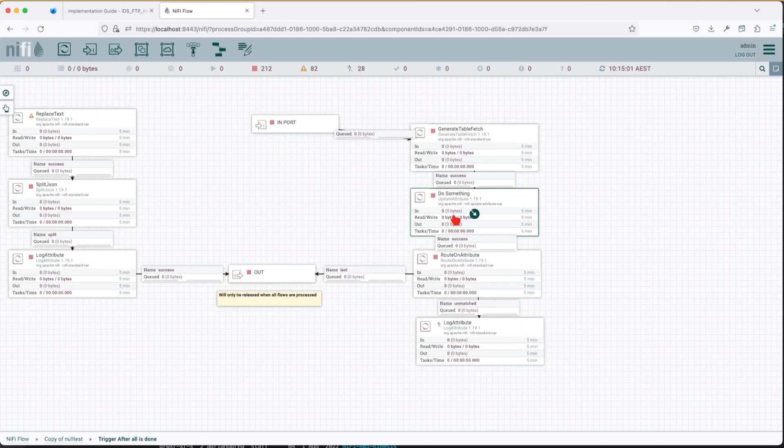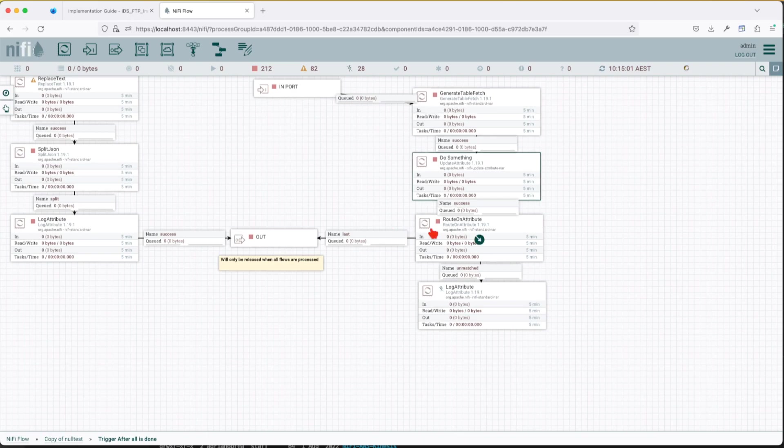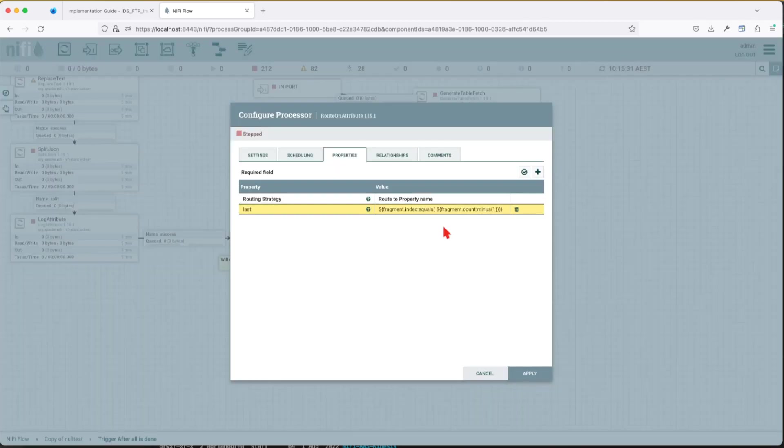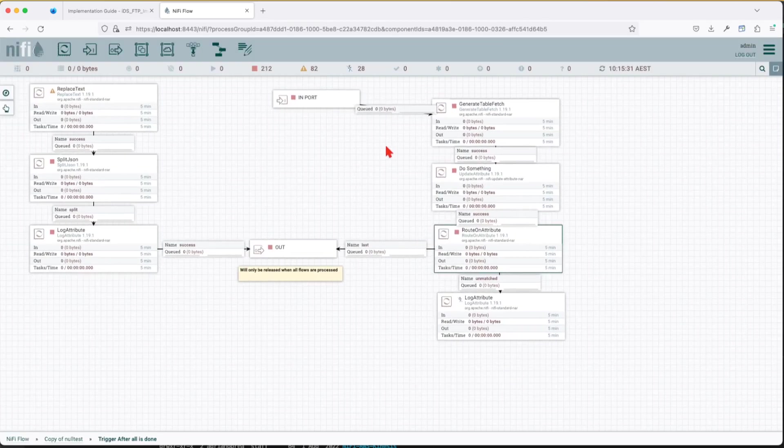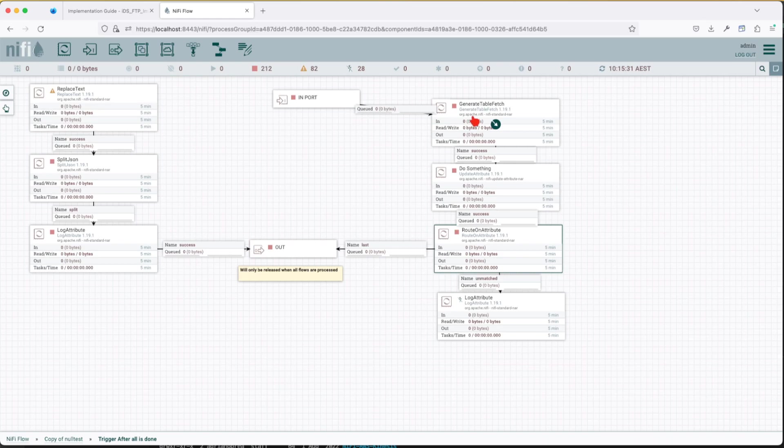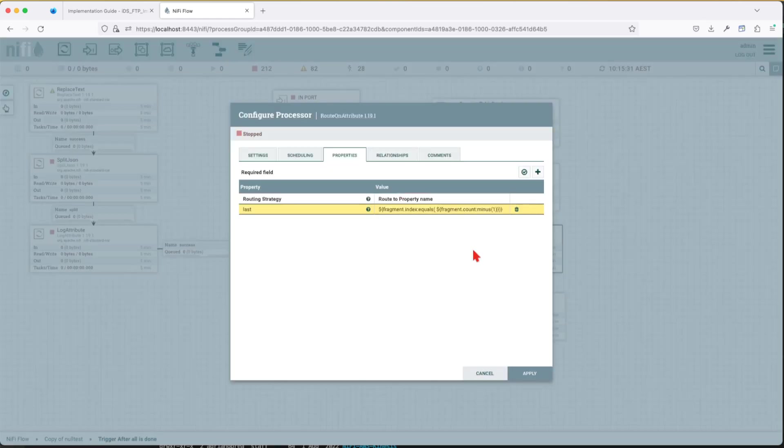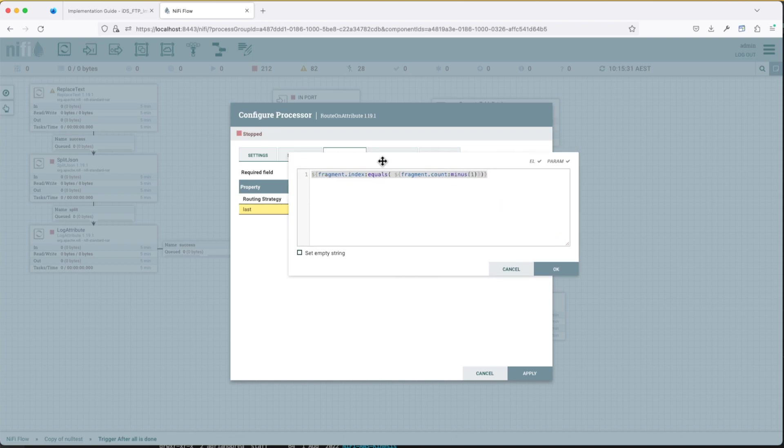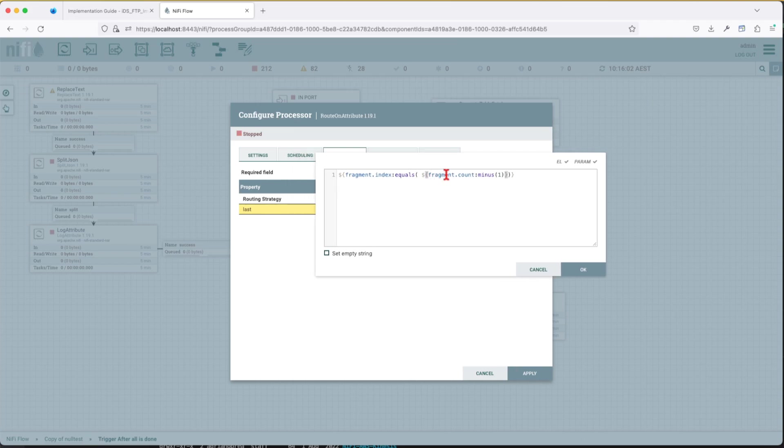And then we do something with it and here a routing strategy that I employ sometimes before this concurrency was enabled was the route on attribute. So basically what I do here, the return of the generate table fetch gives you a fragment index and a fragment count and I employ this particular expression language where I say when my fragment index, basically my current flow file value of this fragment index, equals to the total fragment count minus one because you remember in an array value starts from zero.